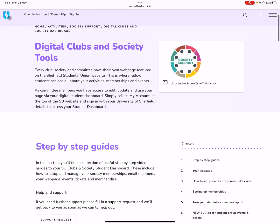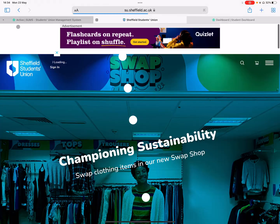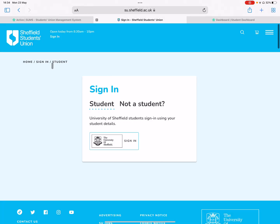So go back to the homepage and click Sign In. We've updated this sign in page recently to allow students and non-students.